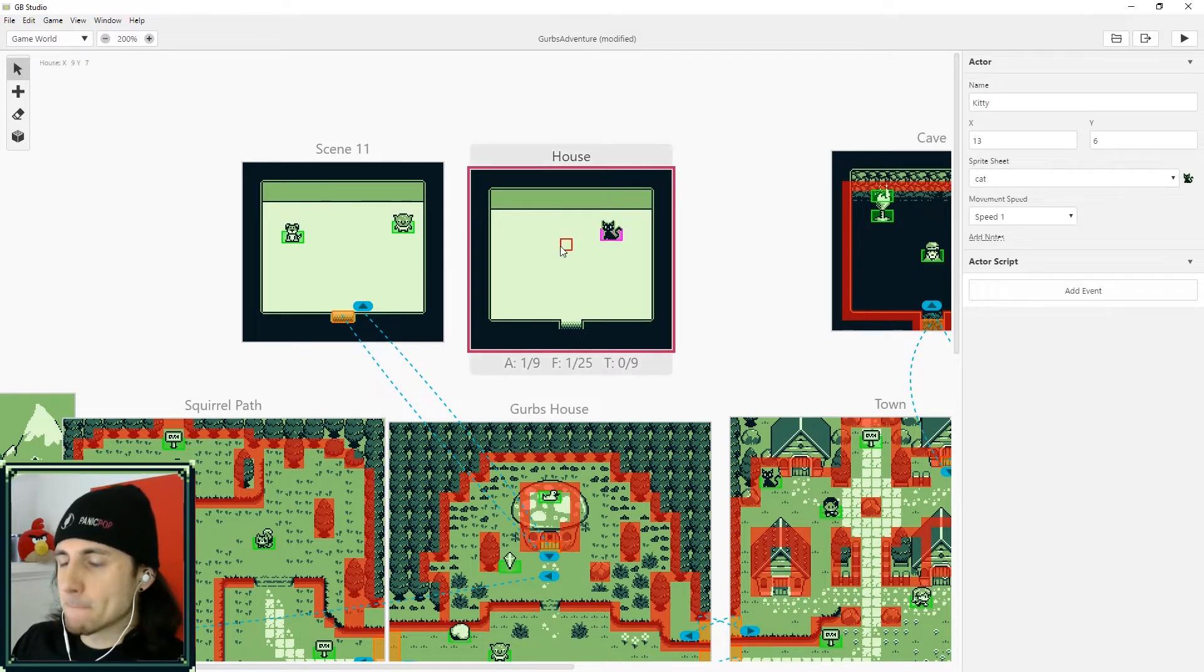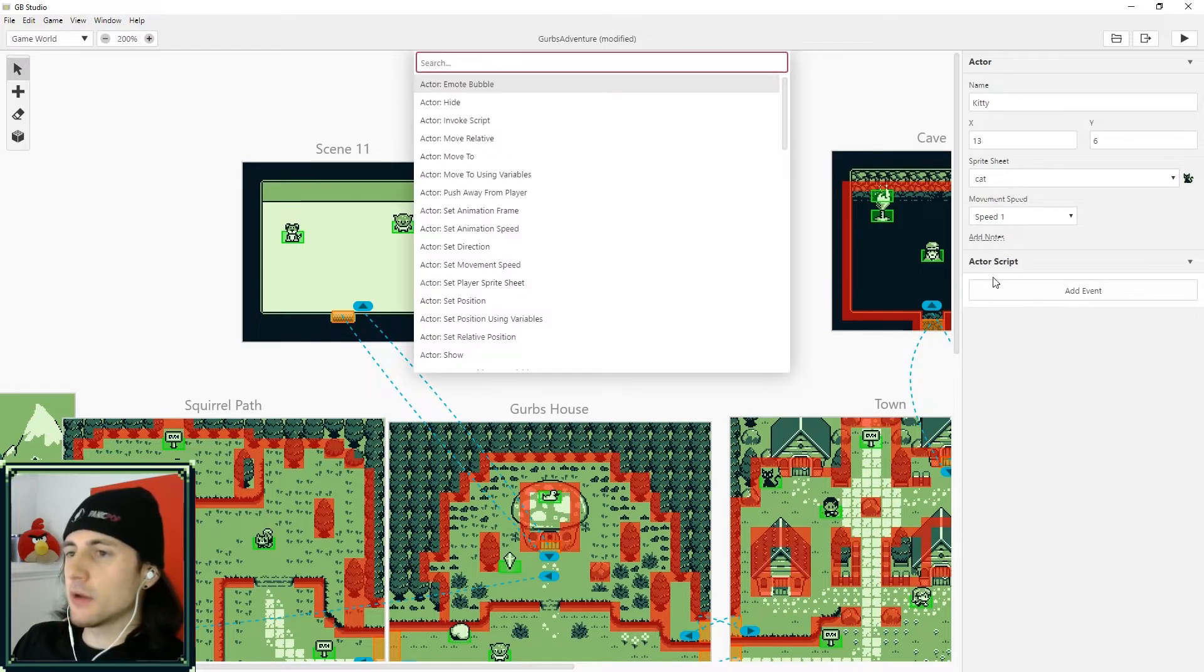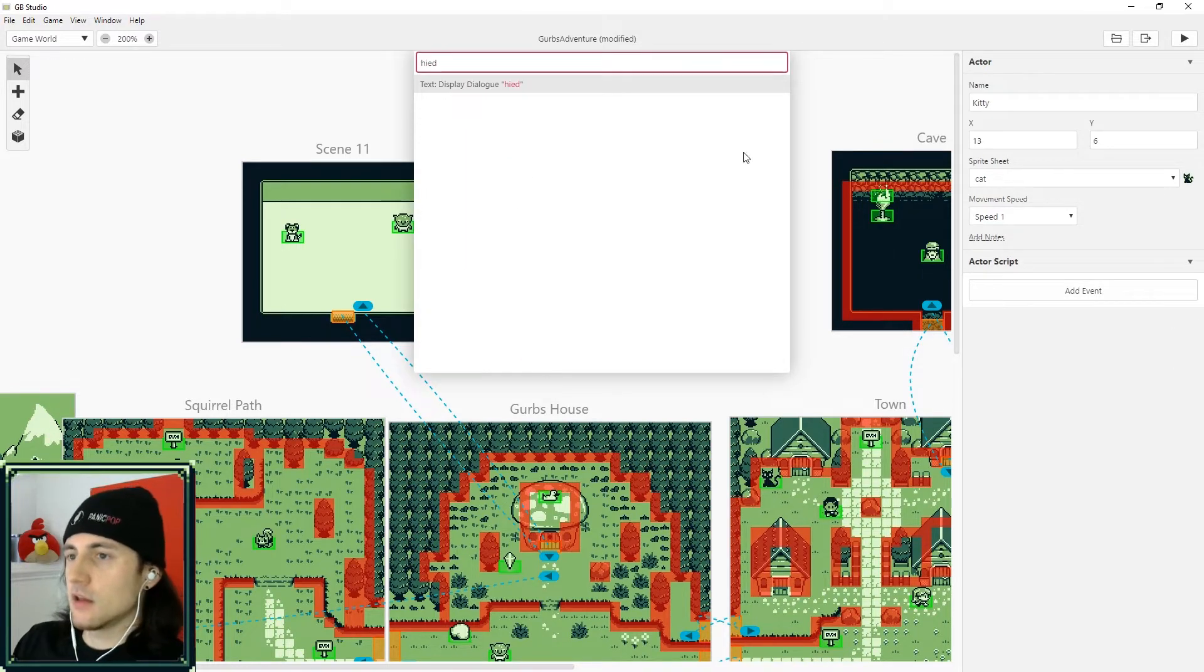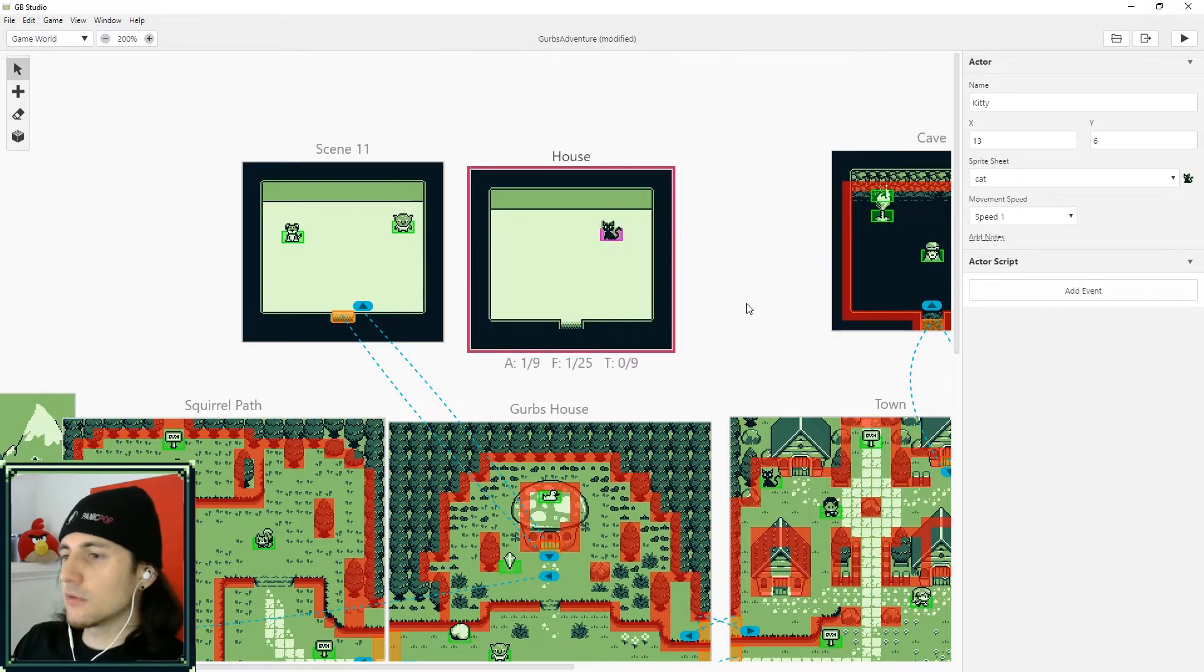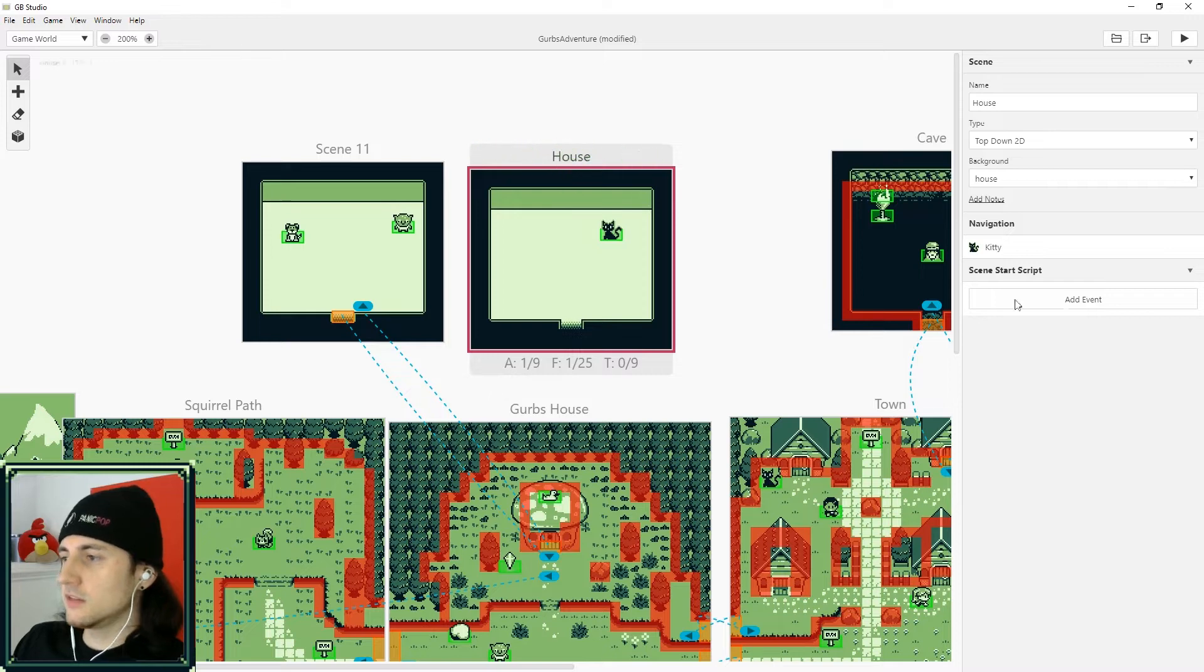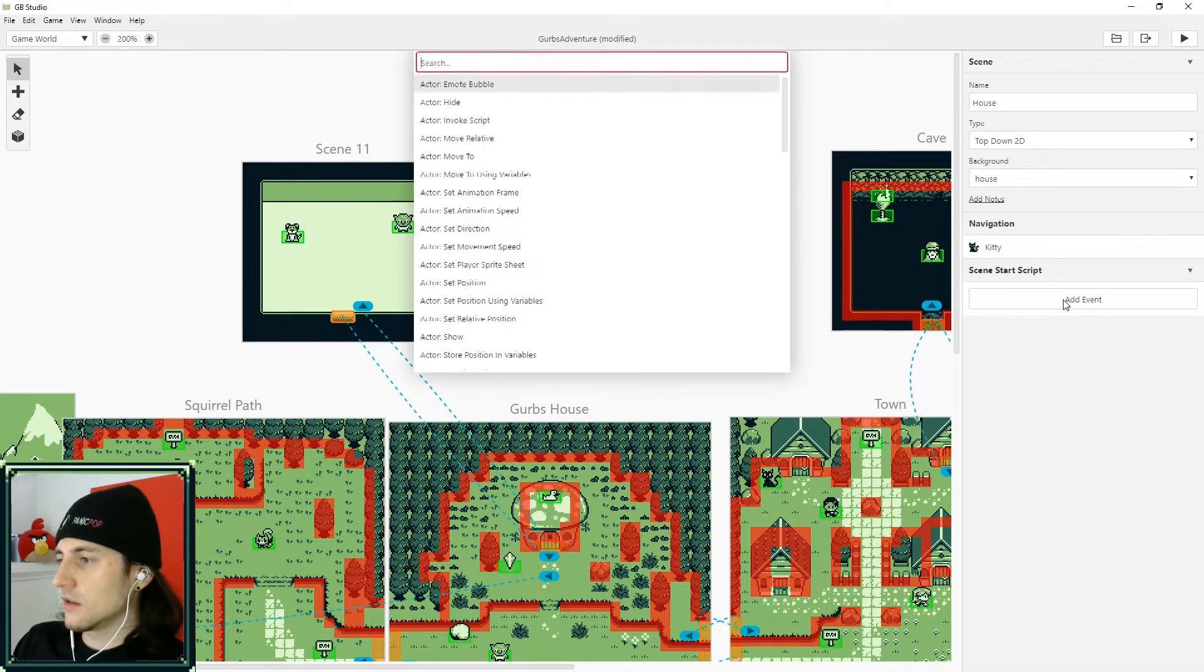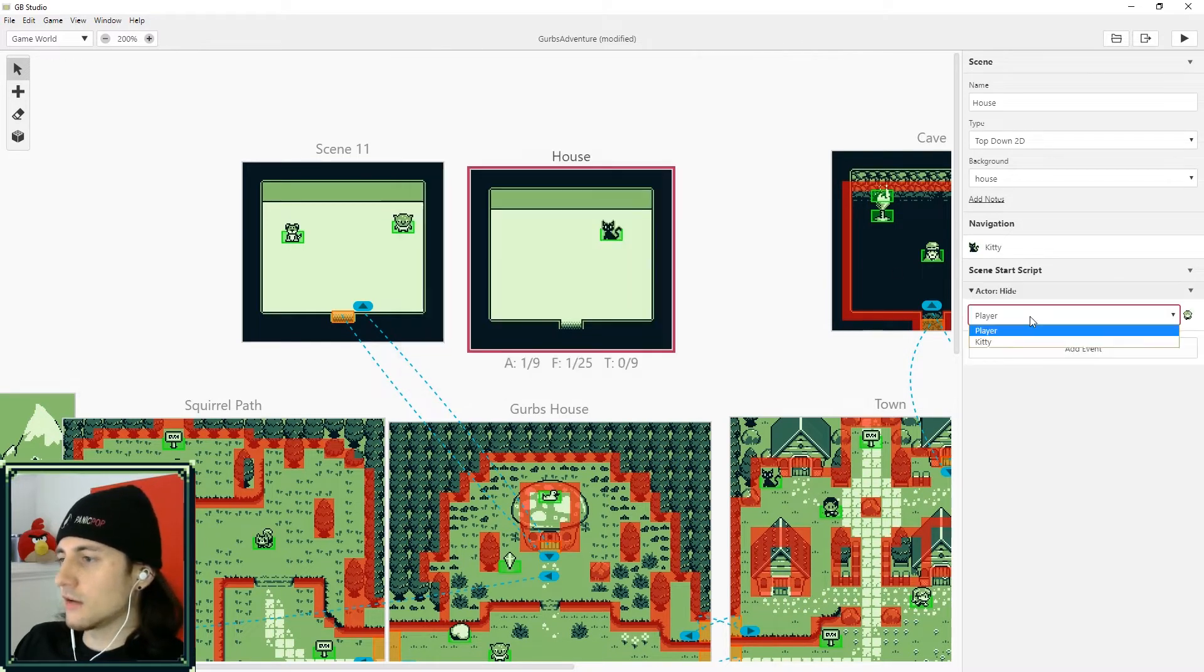And you don't want to hide the actor by going hide right here. I mean, you could, but I don't recommend it. So instead what you want to do is right here in the scene, the first thing you want to do in here is you want to hide, right?